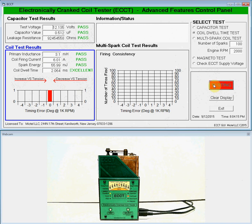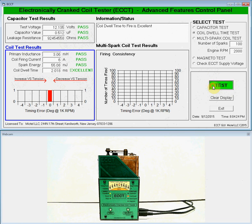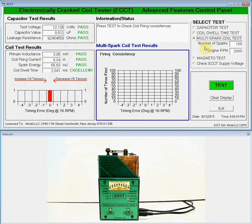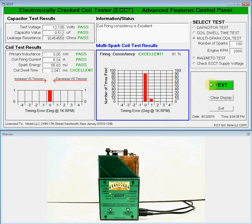It's an iterative process where we go back and forth until we get it centered. Once we think we've got it right, a better test is to run the multi-spark firing consistency test, which runs 100 sparks at the simulated engine speed of 2,000 RPM. In this case we see excellent firing consistency — 91% of the 100 sparks fired at zero timing error, with about eight or nine firing at plus one. What's considered excellent is 85% or better firings at zero timing error, good is plus or minus one, and if there's any appreciable number outside that it's considered poor.